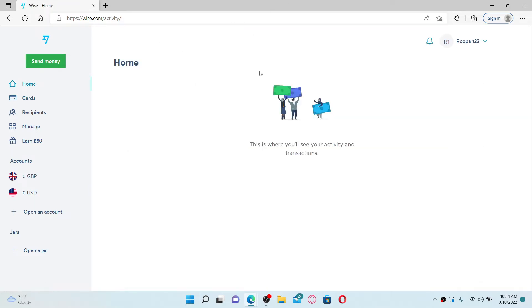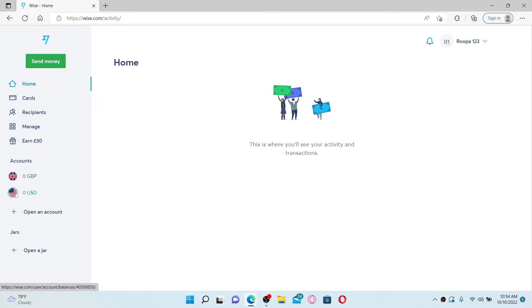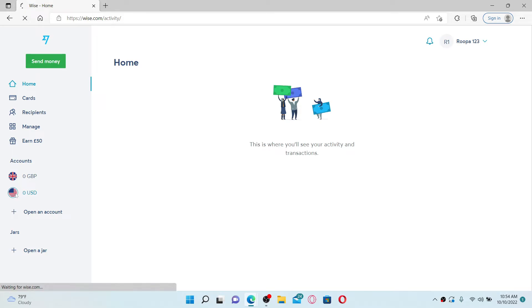From the main home page of Wise, go ahead and select which balance you'd like to convert from. You can select any option of your choice. In my case, I'm gonna select the USD.